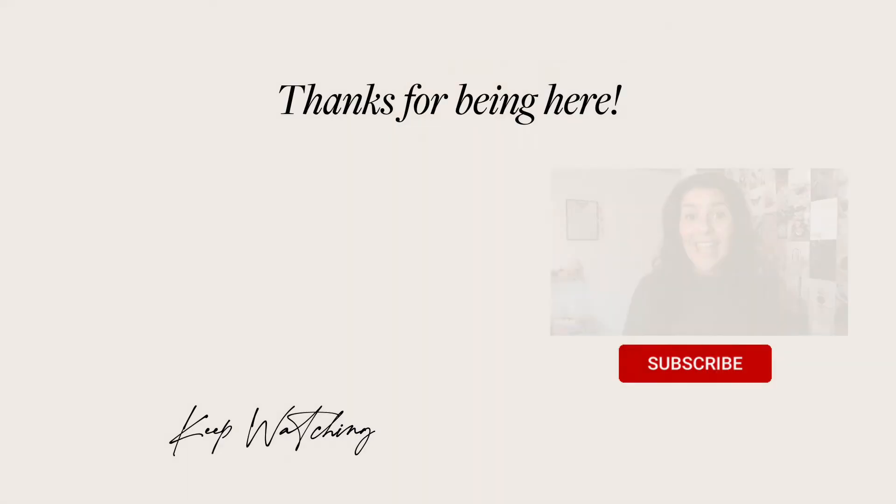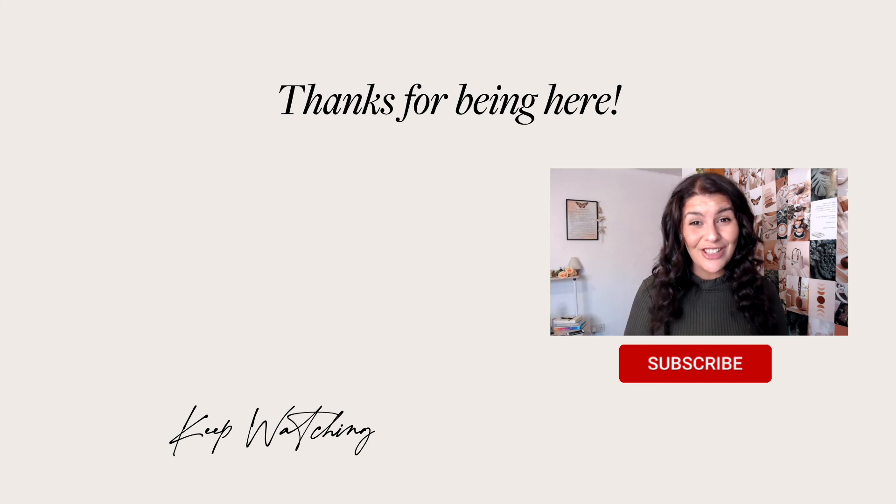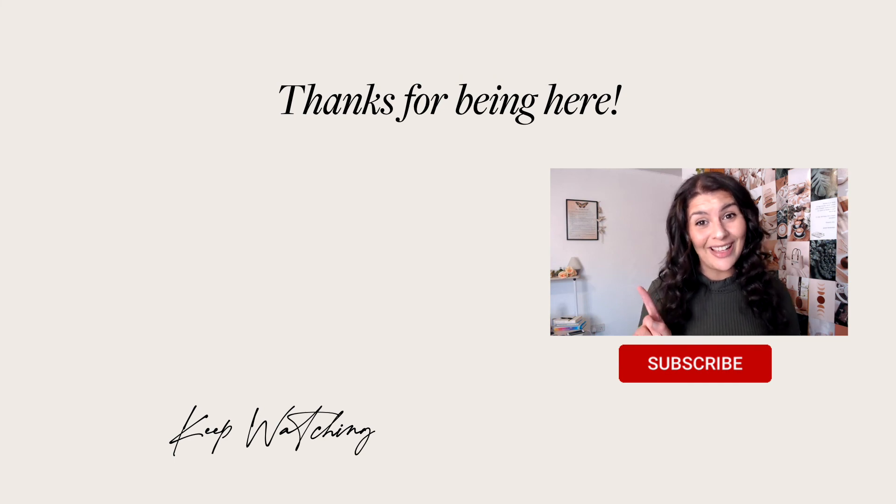Thank you so much for watching, my friend. Have a beautiful day wherever you are in the world. Hey, if you liked this video, there's a good chance you'll also like this one.